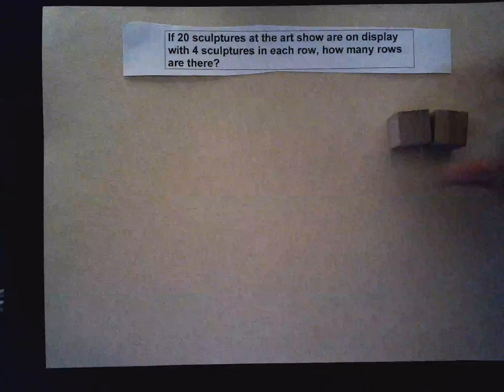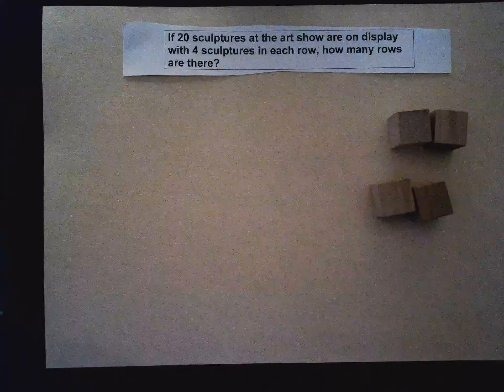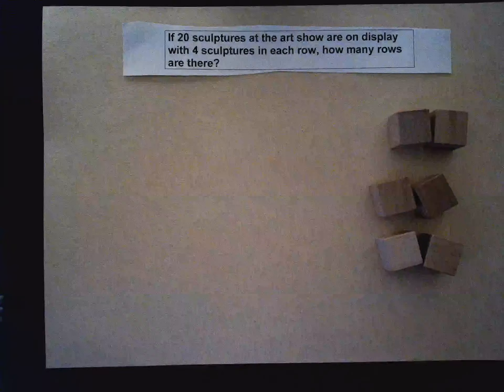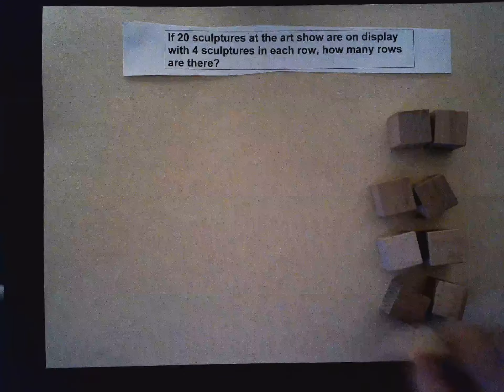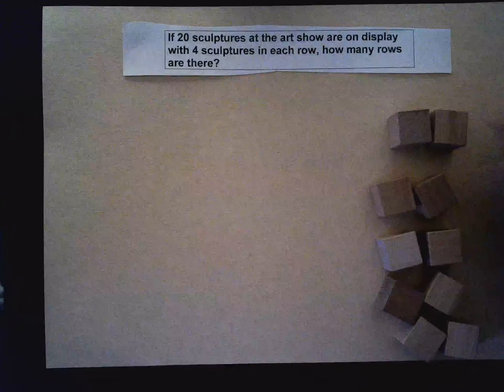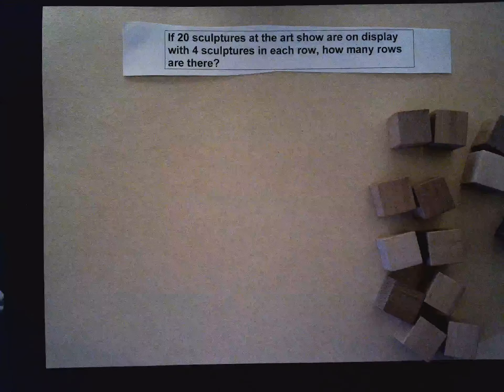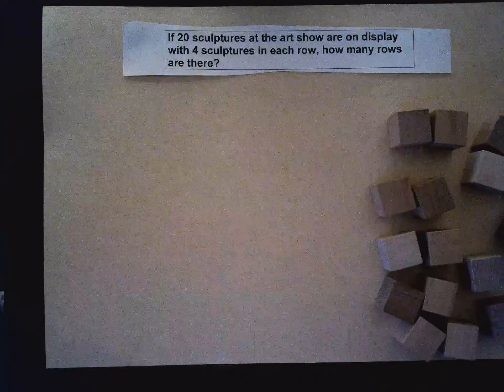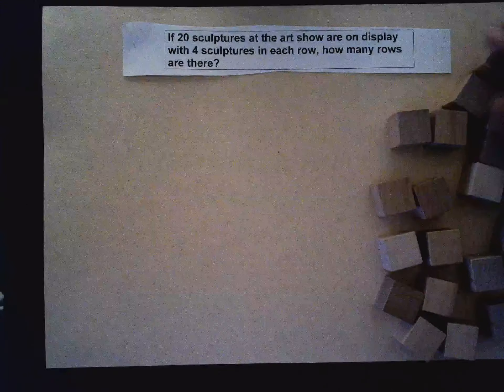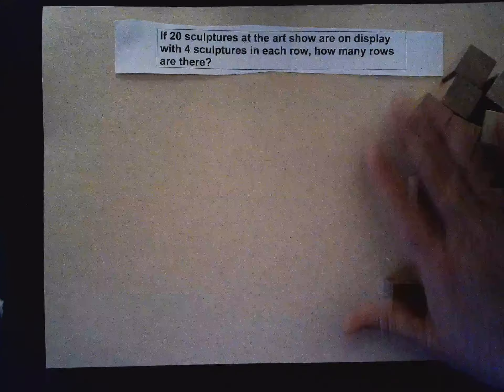It's also telling me that on the display there are four sculptures in each row. But before I arrange them, I have to make sure that I have 20. So let's count: two, four, six, eight, ten, twelve, fourteen, sixteen, eighteen, twenty. So I've made sure that I have my 20 objects here.